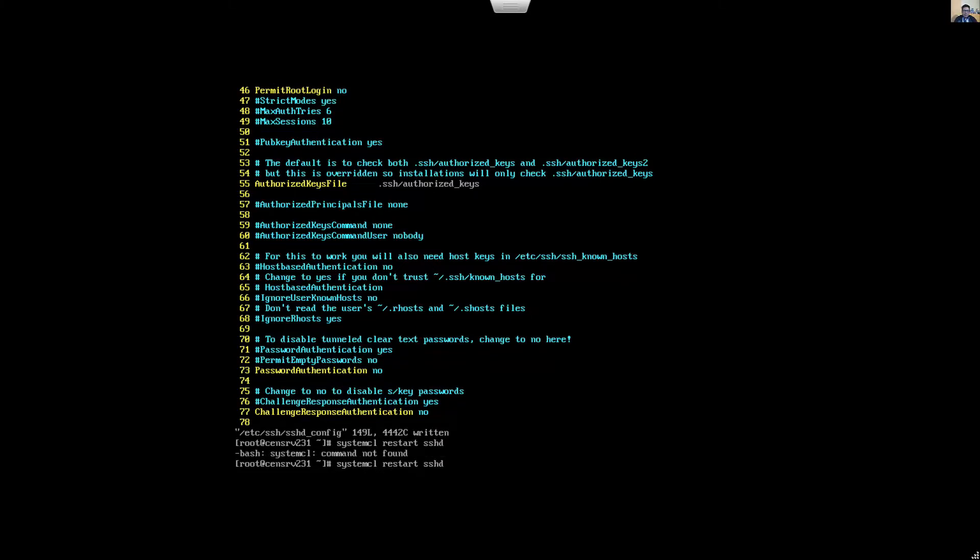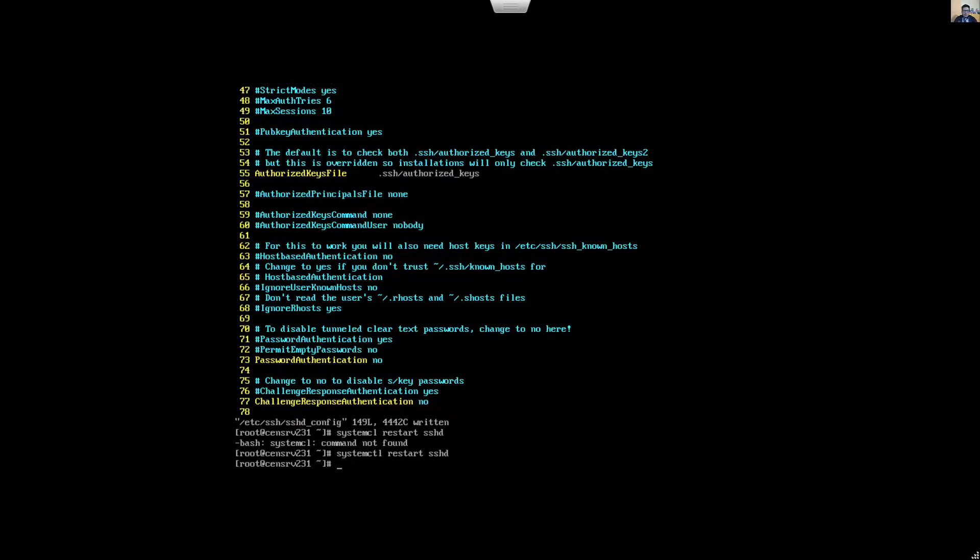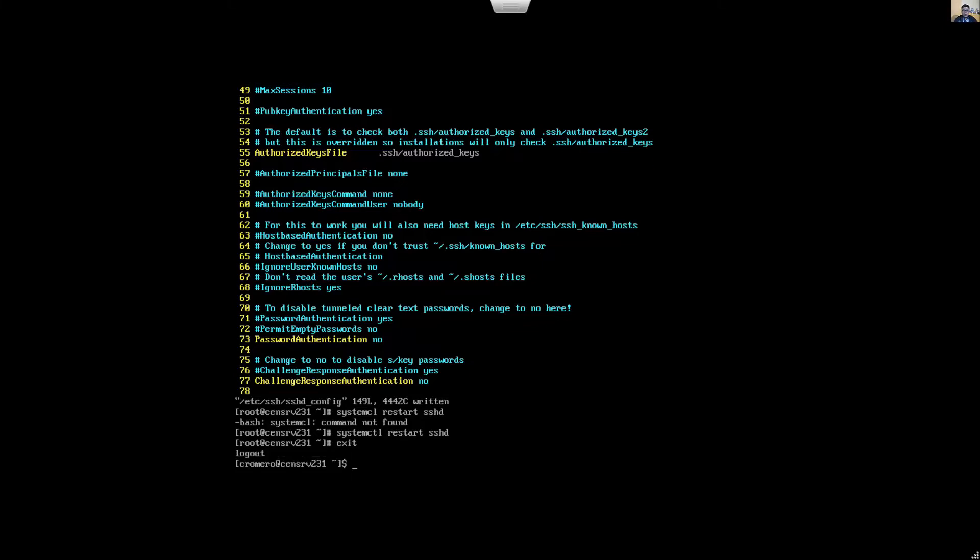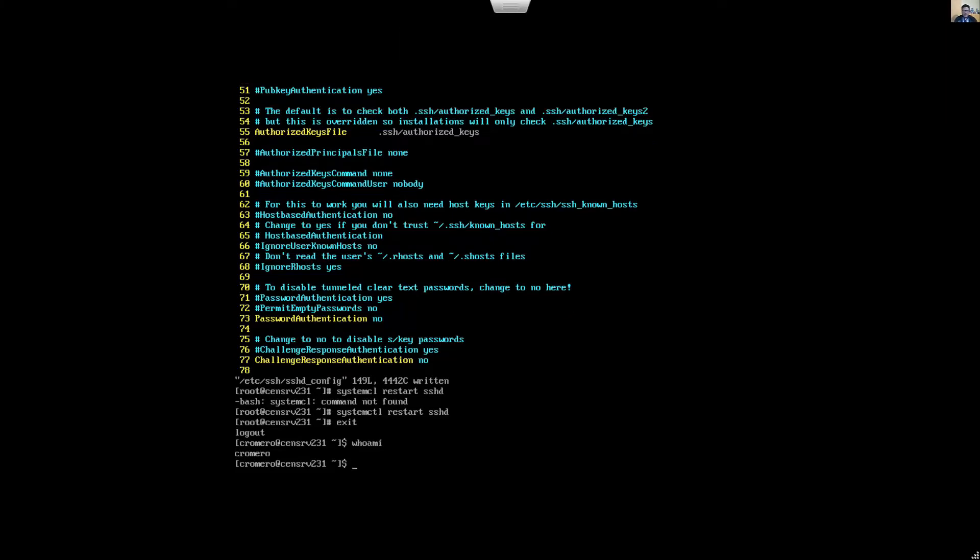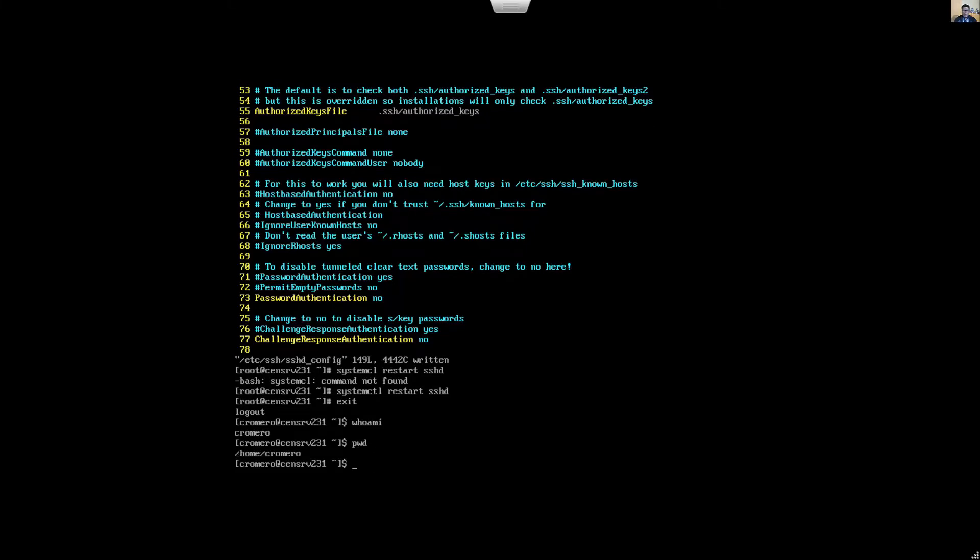Systemctl ready. Exit from root, from root user. Now verify if you are the correct user. Okay, this is my user, my working directory.